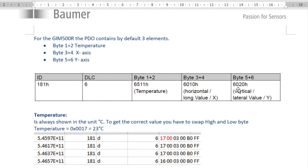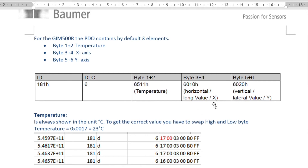We split the output into its byte components: bytes one and two refer to the temperature, bytes three and four are the horizontal X-axis, and bytes five and six are the Y-axis. So if I just take the string information that was being output, the first two bytes are the temperature.